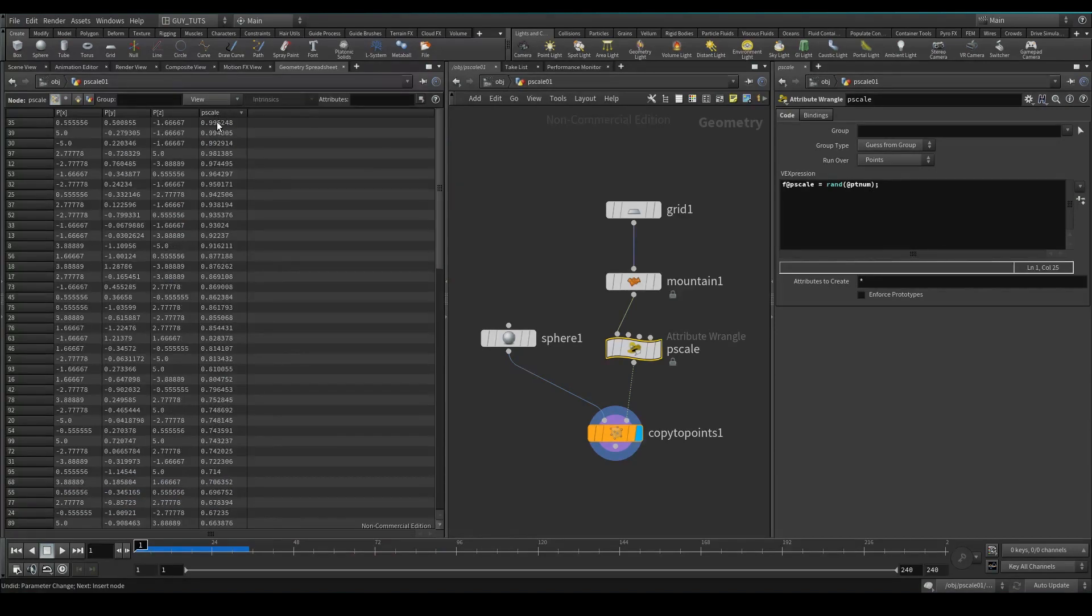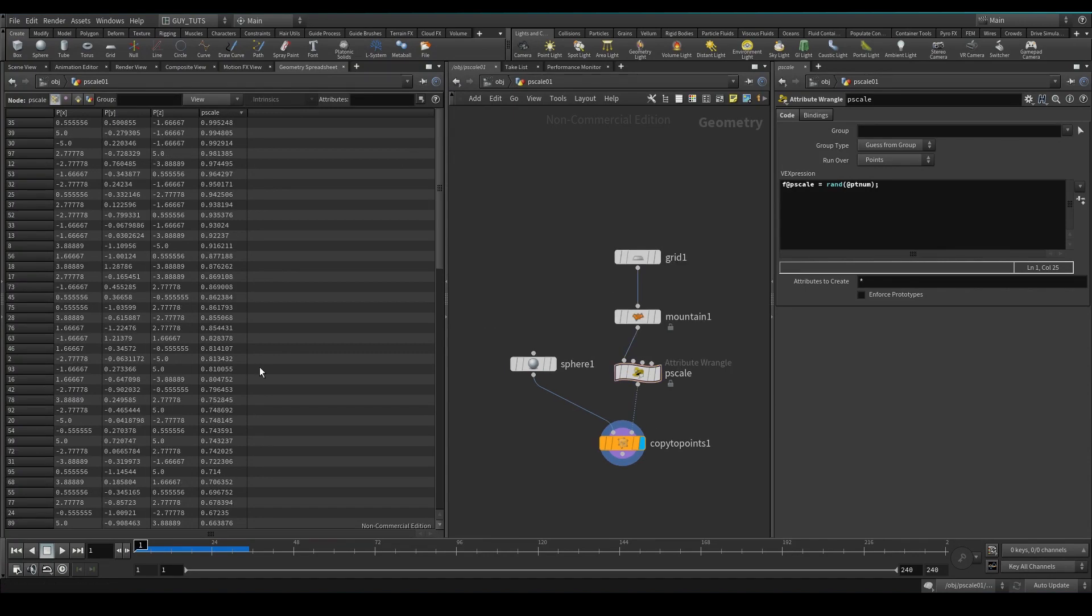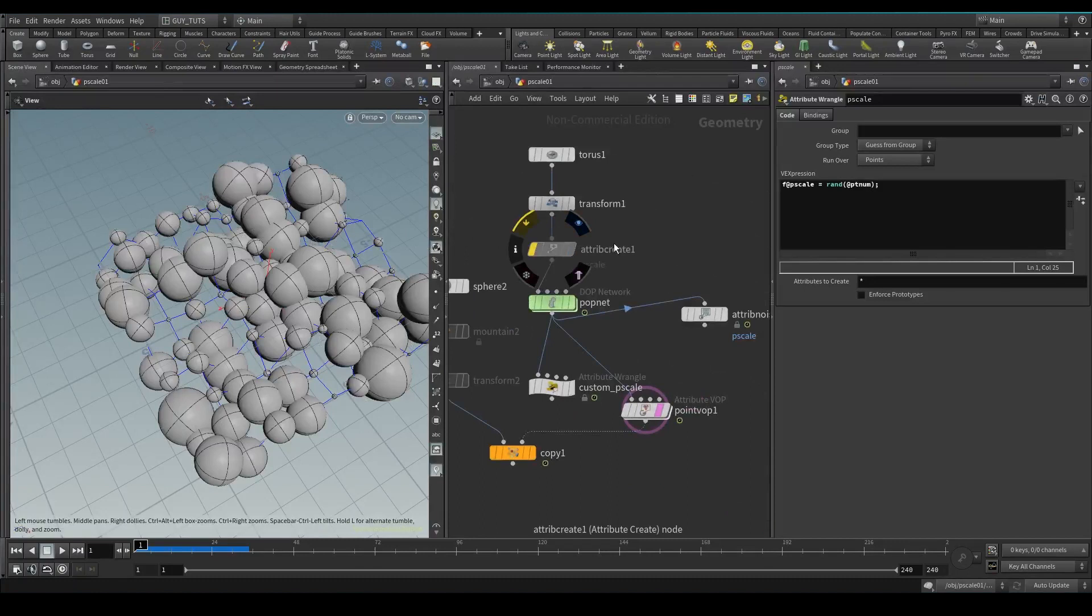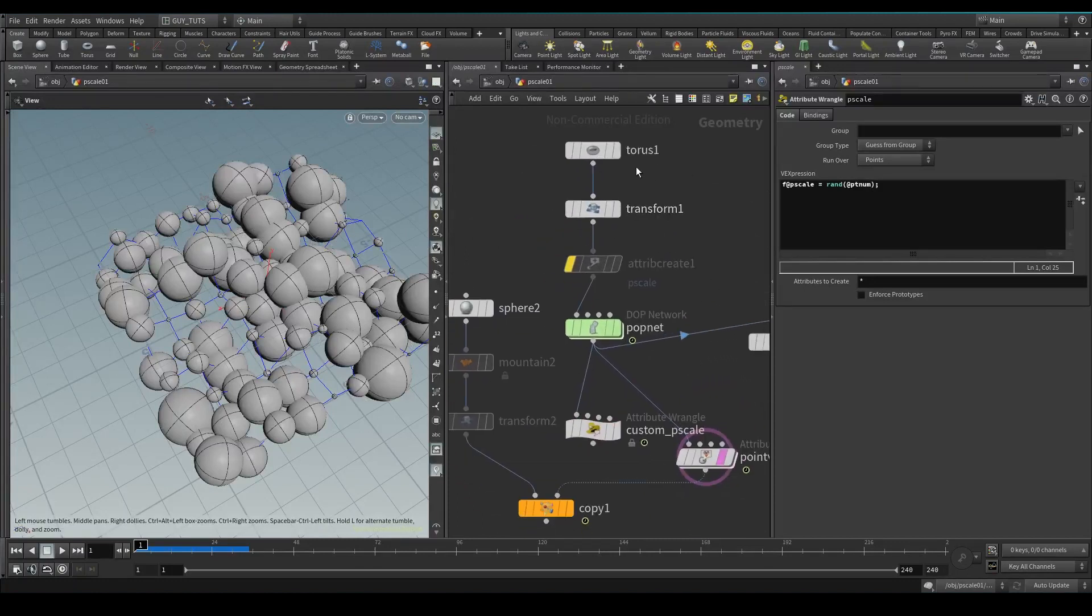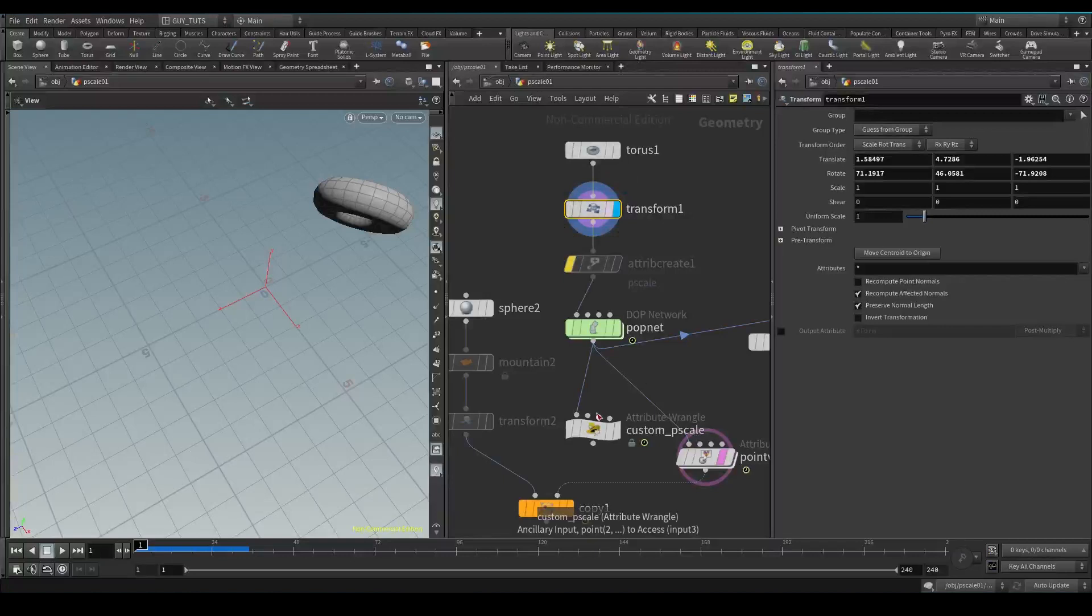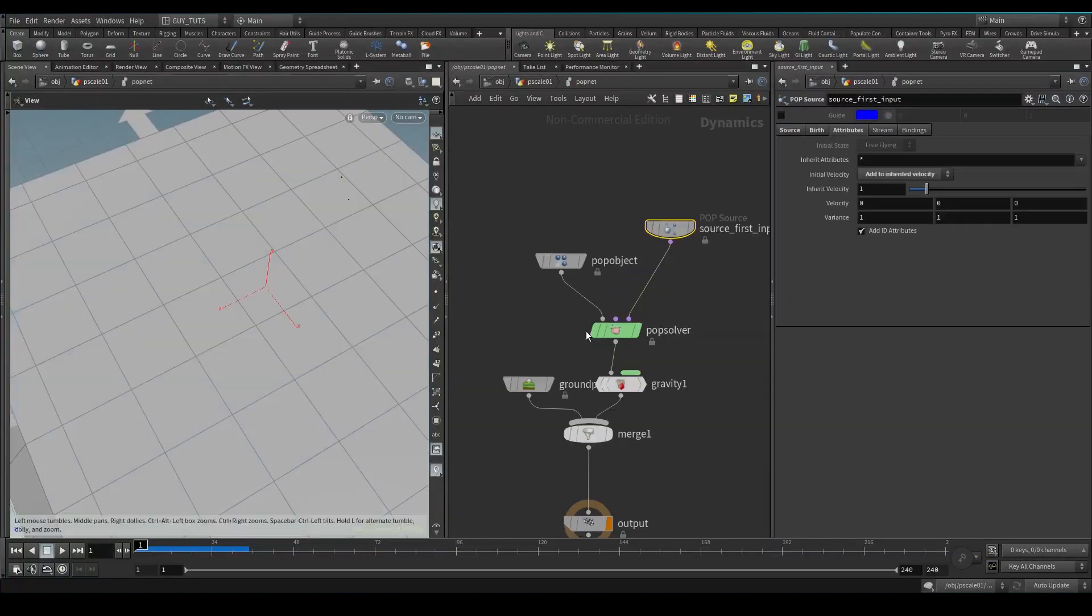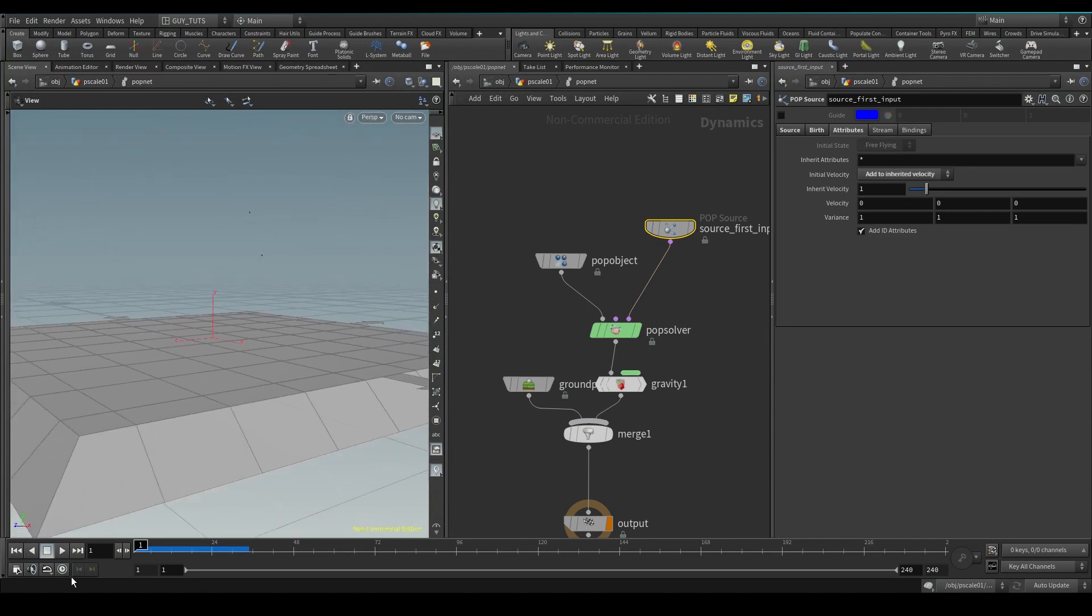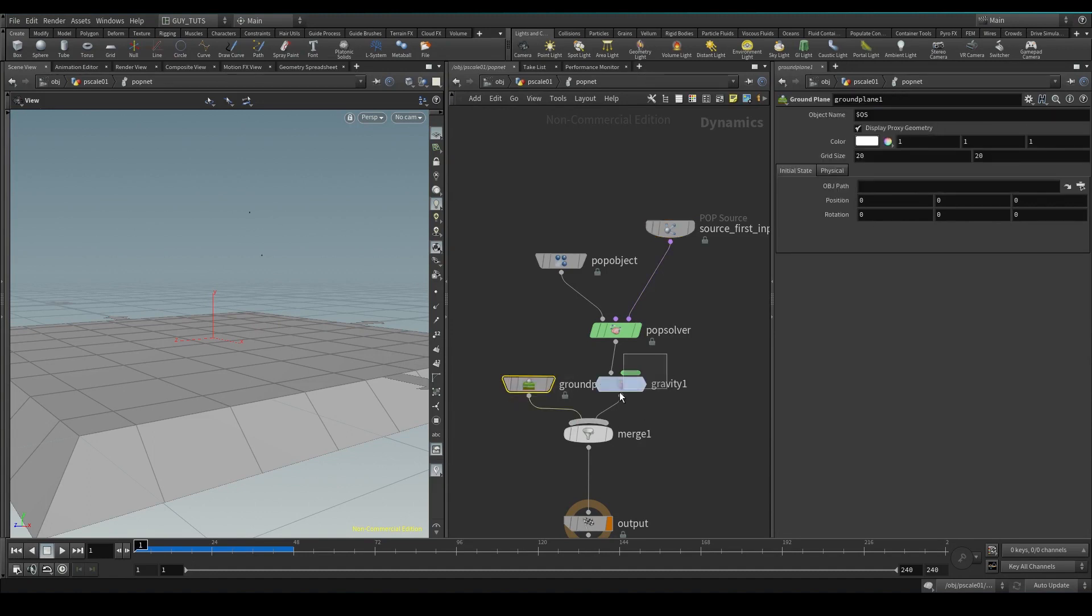Now another function of P scale is that you can use it as a radius value for collisions. So say for example I've got this torus here set up and it's just going to source particles from that torus just like that and collide with this ground plane.